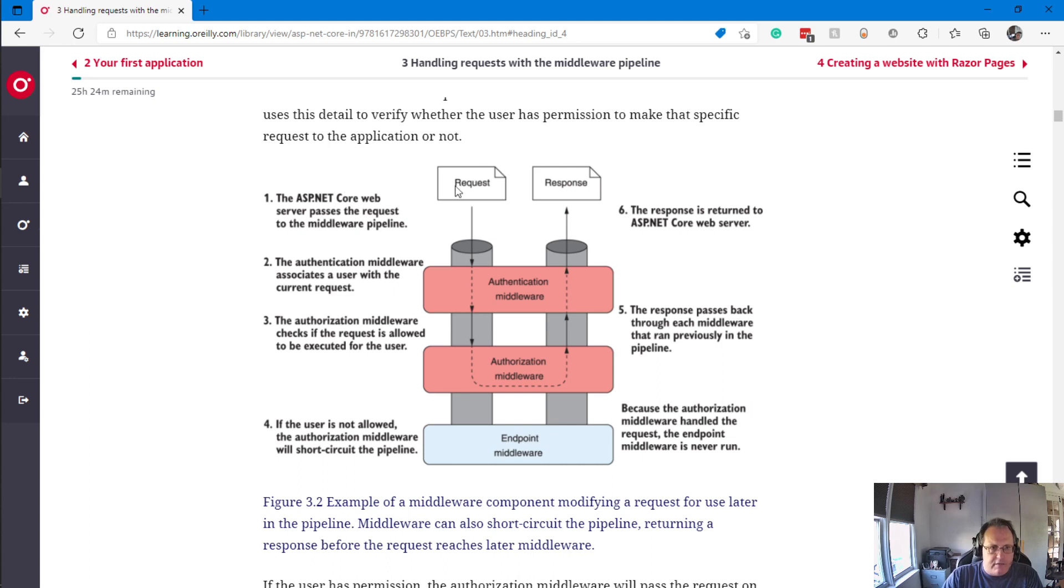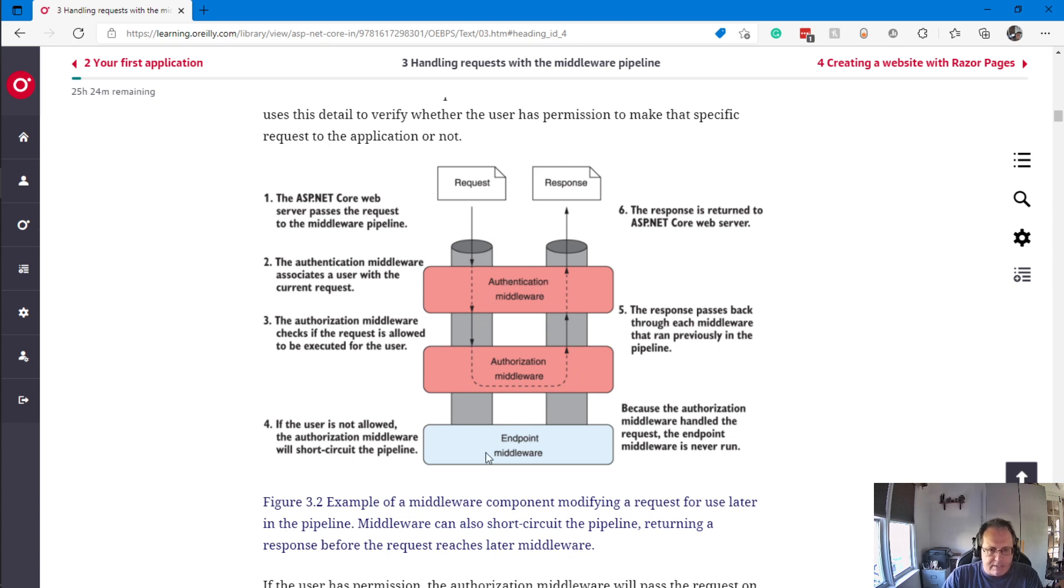The endpoint also includes a default 404 response. You can see the web server passes the request in. Authentication associates the user, authorization checks if they're allowed. If the user is not allowed, it short-circuits. If allowed, it hits the endpoint, the endpoint does what it's supposed to do, and returns HTML back to the user.